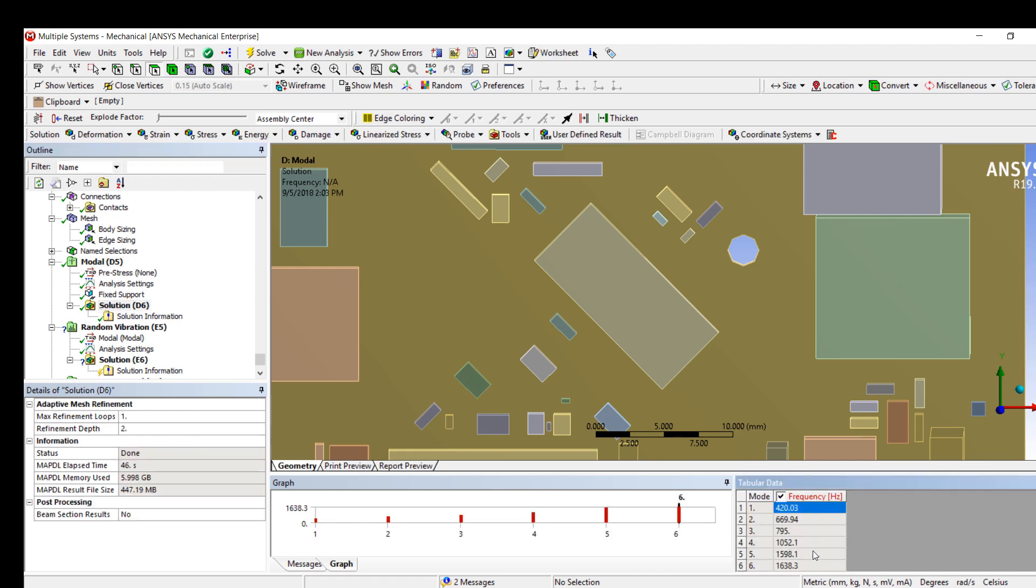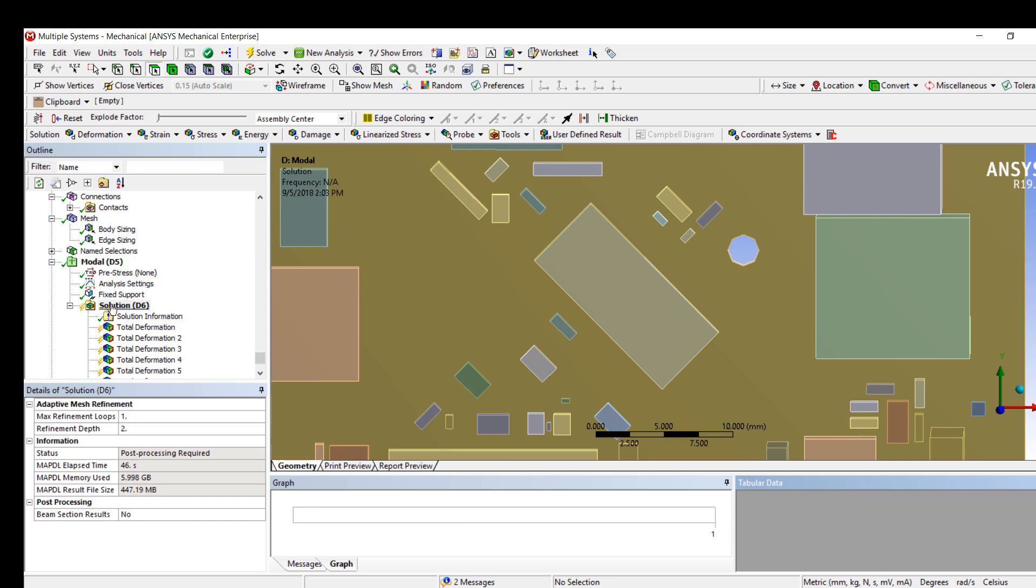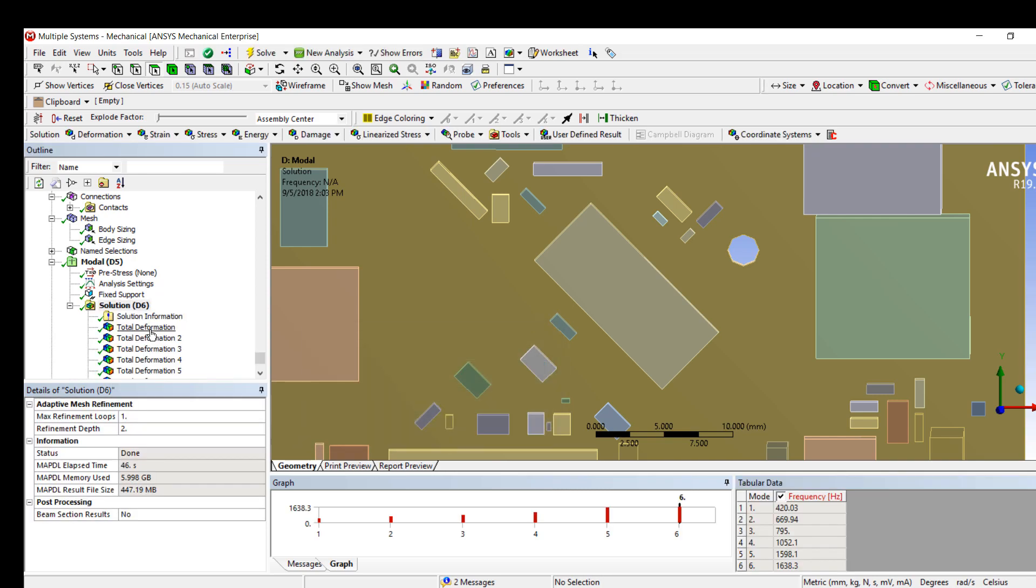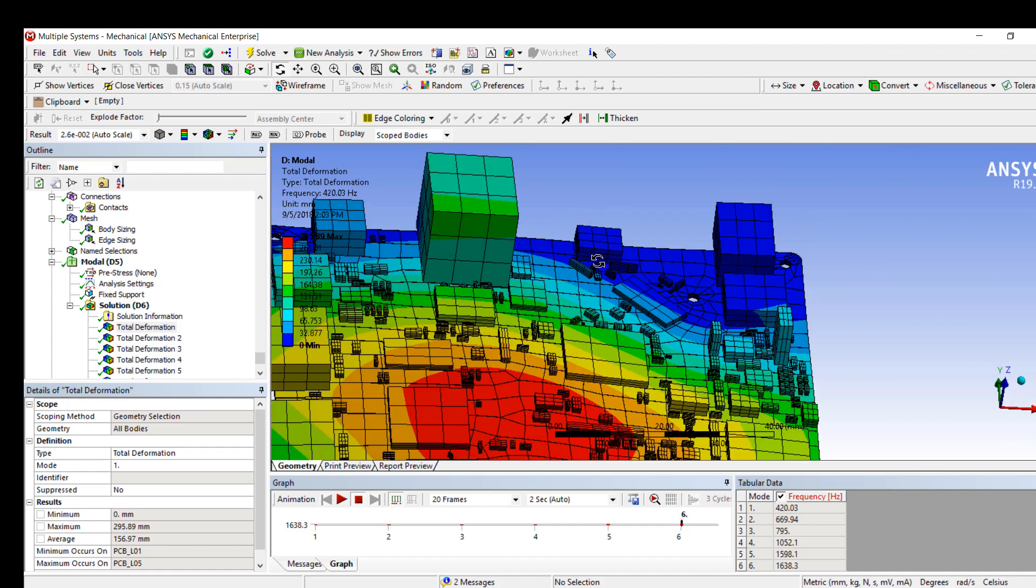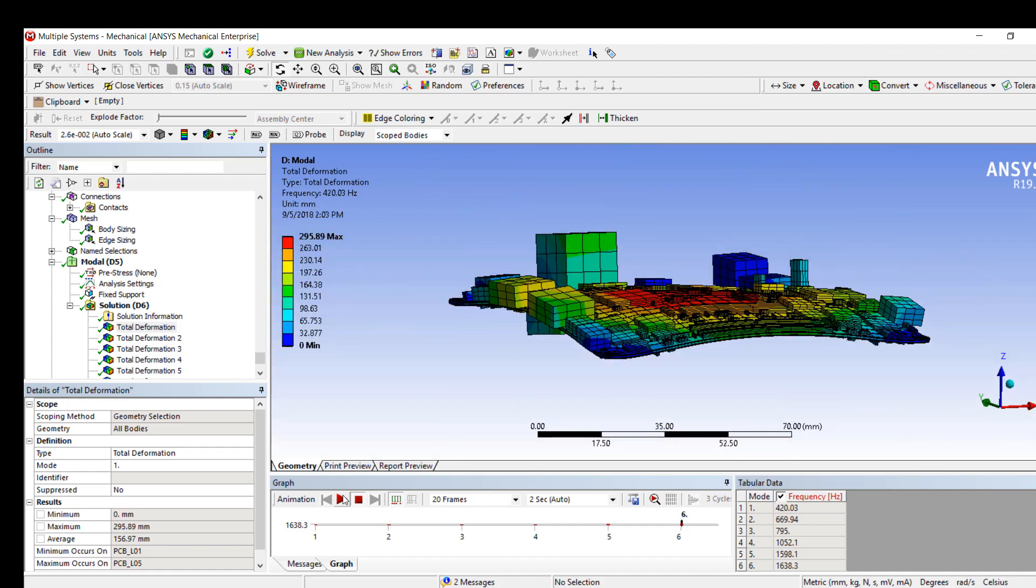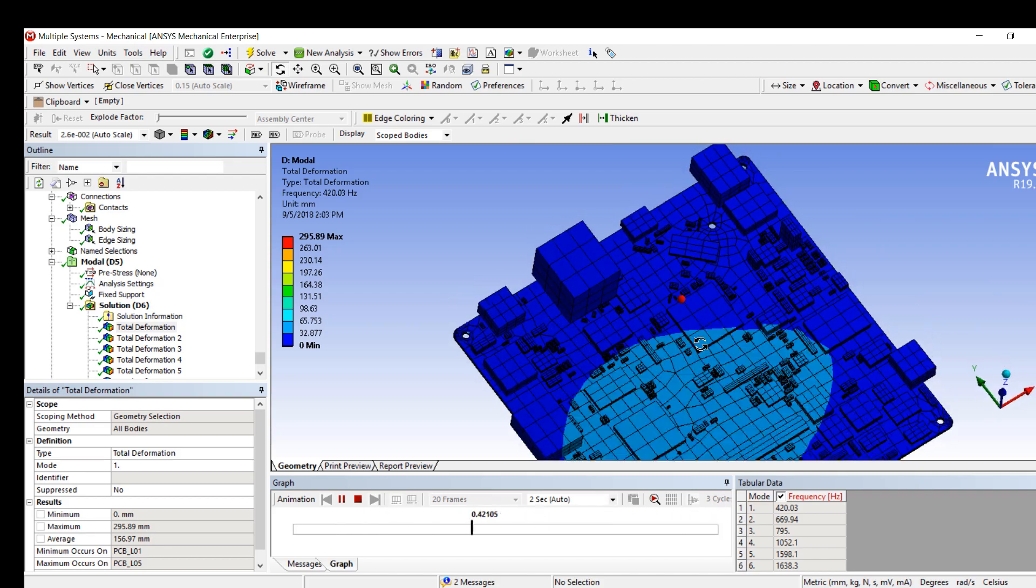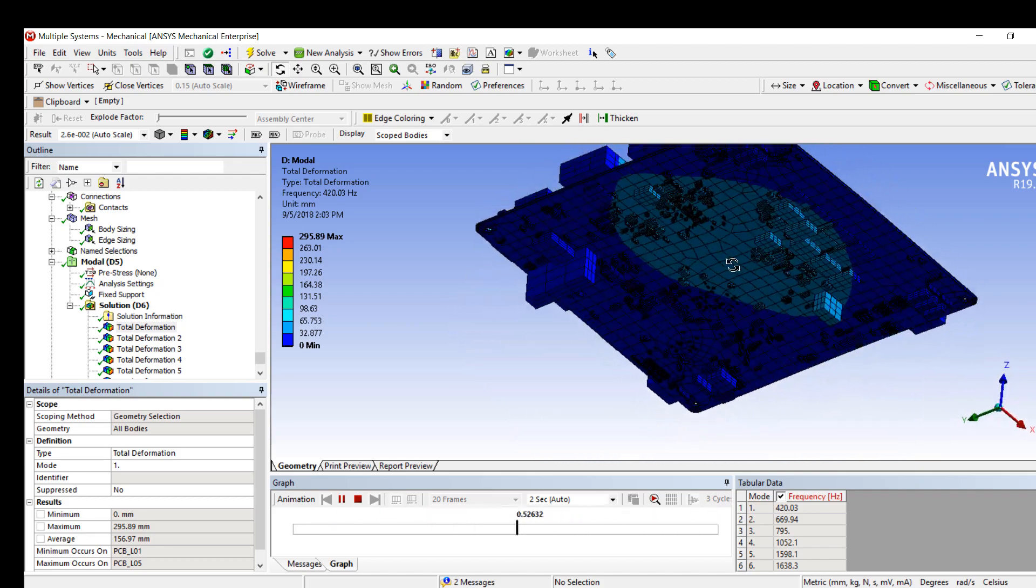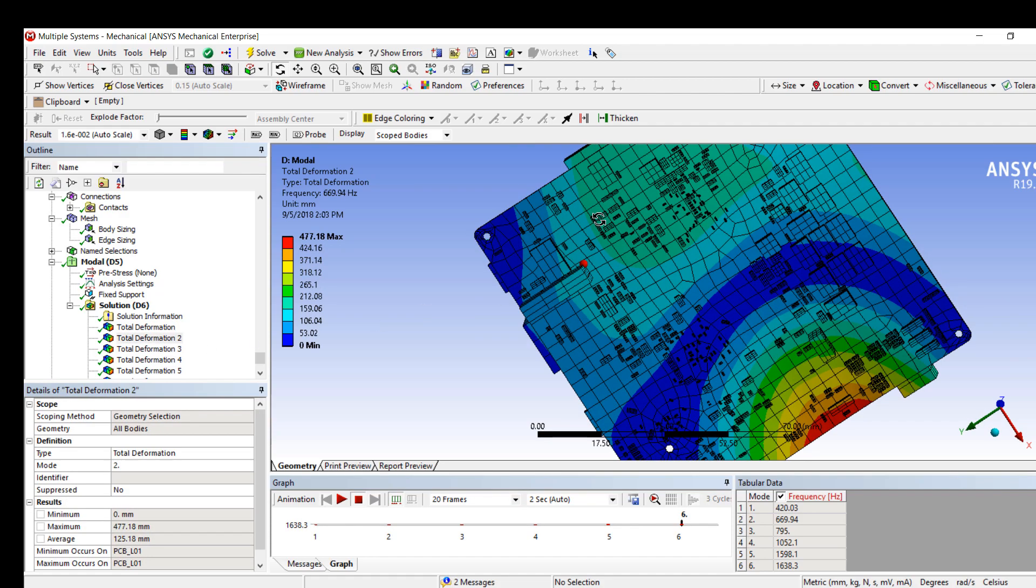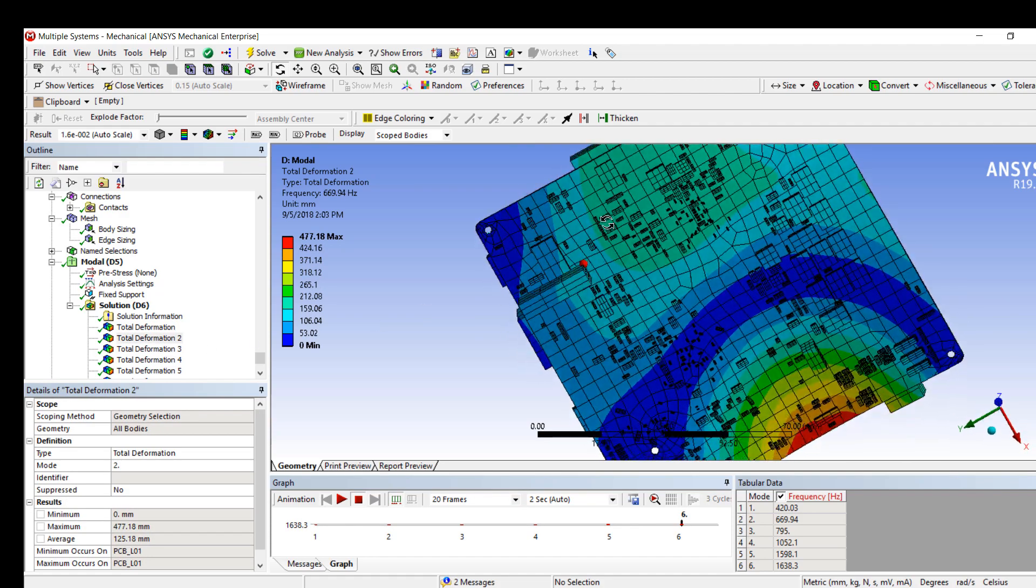Now, we can set up a quick modal analysis. Assign some fixed supports to the support mounts. We can visualize the results, and you can see that the simulation has been completed successfully. In this case, we've imported an assembly of 680 parts. We assigned the right material properties to all the components and performed trace mapping on the PCB itself.